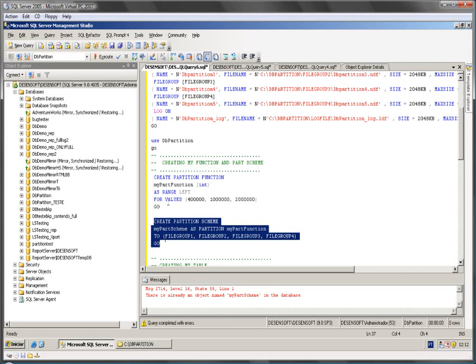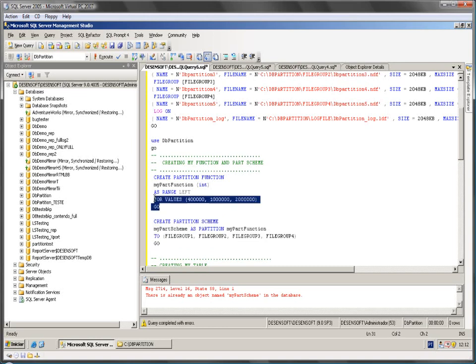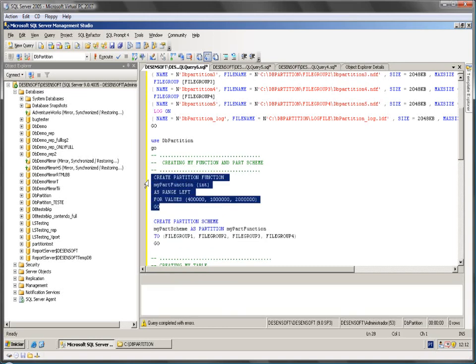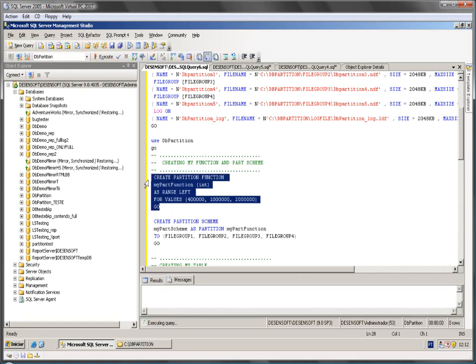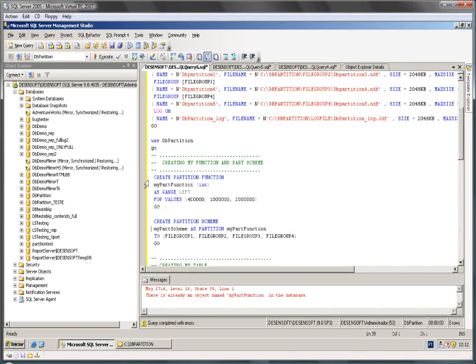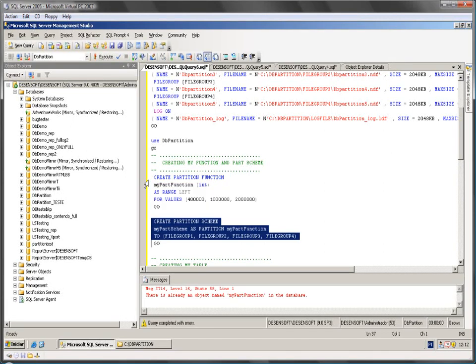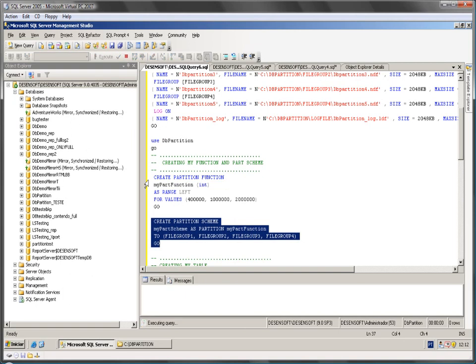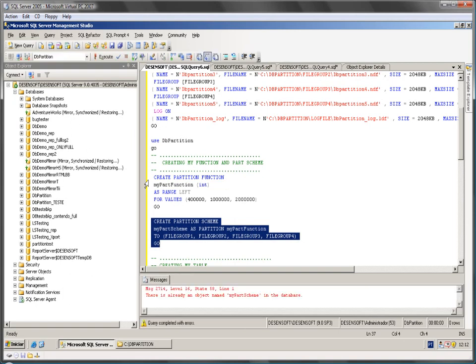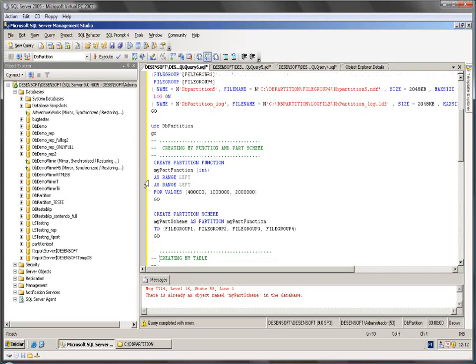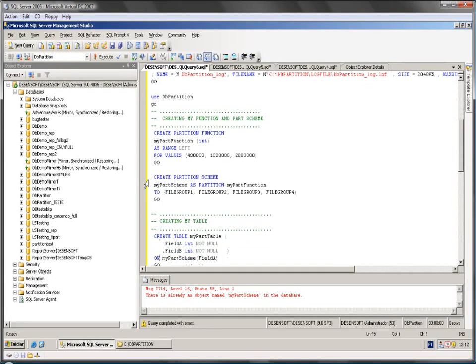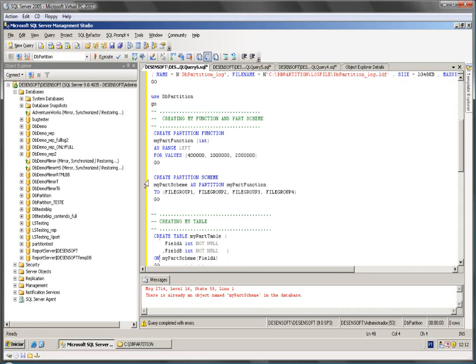I'm going to create my partition function. All right. I had it already created on my database so no problem.